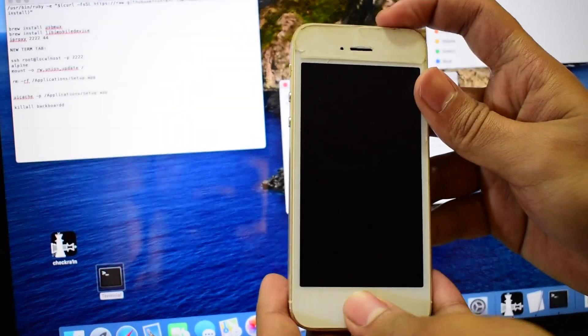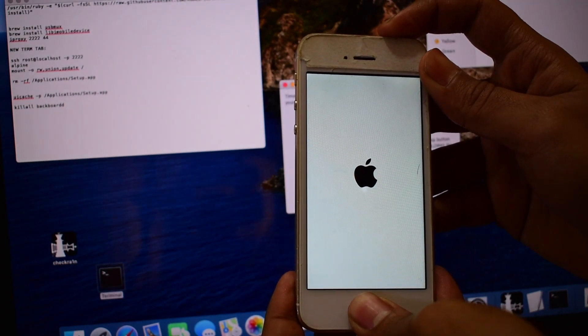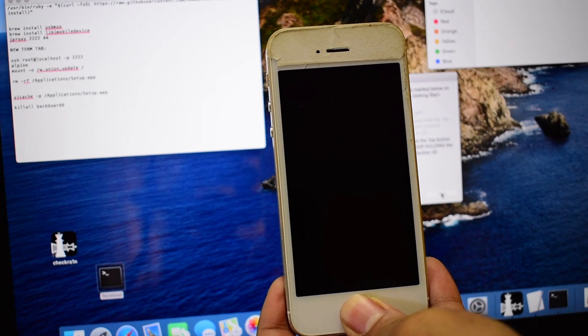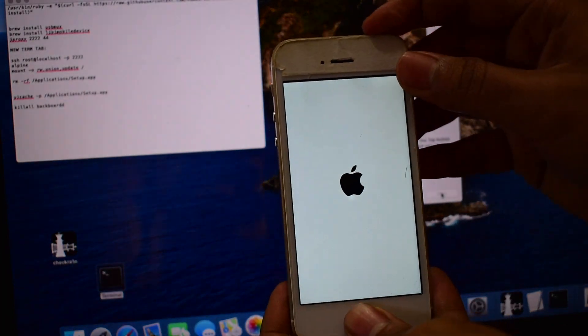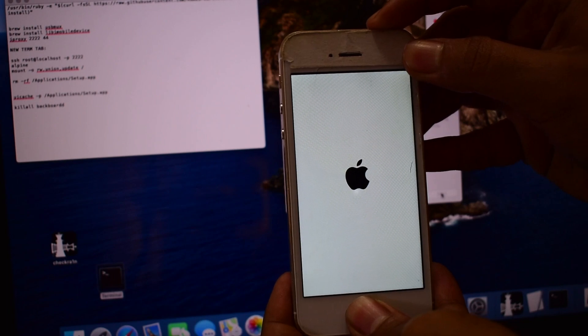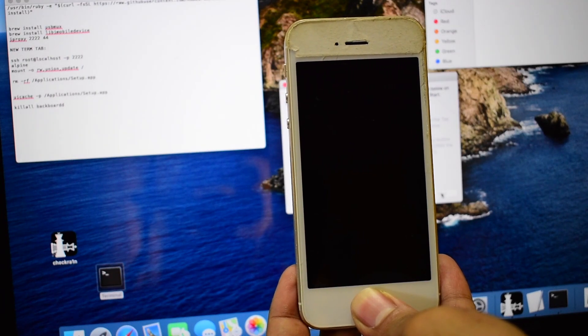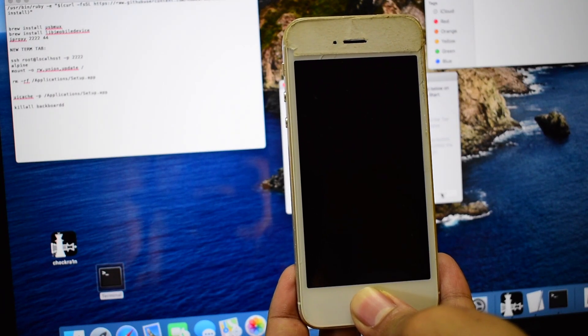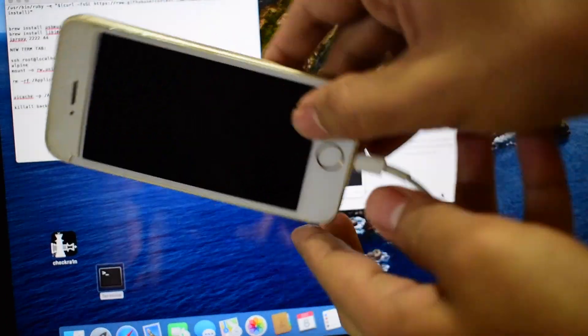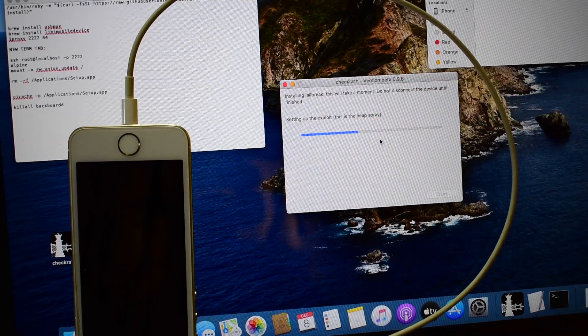We have to put the device into DFU mode. For that, click on start and hold the home and power button simultaneously. As soon as the Apple logo disappears, let go of the power button and keep pressing the home button. The device is now in DFU mode — it says setting up exploit.